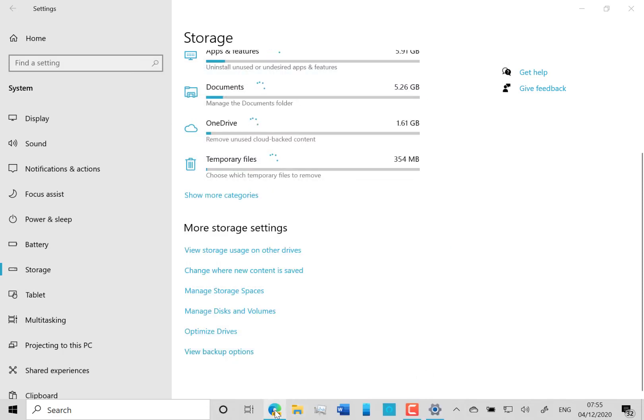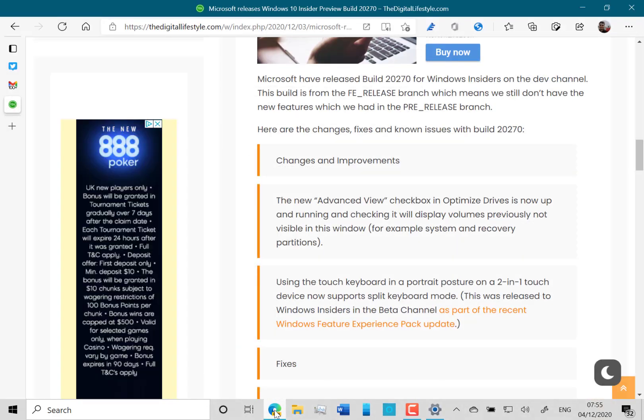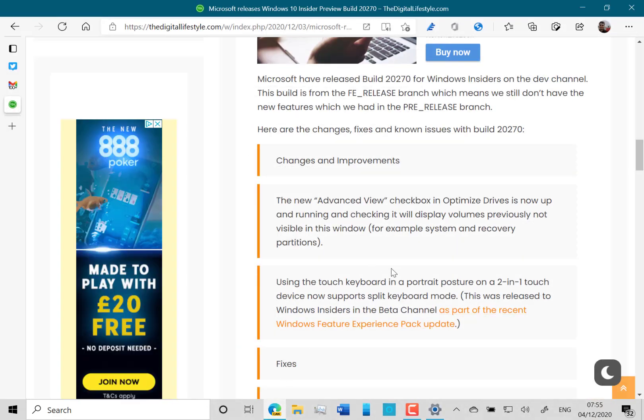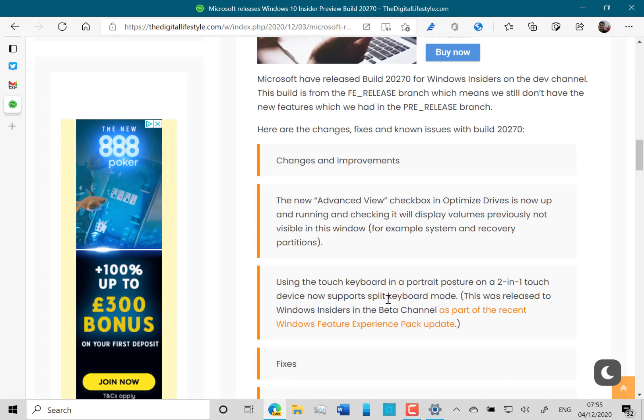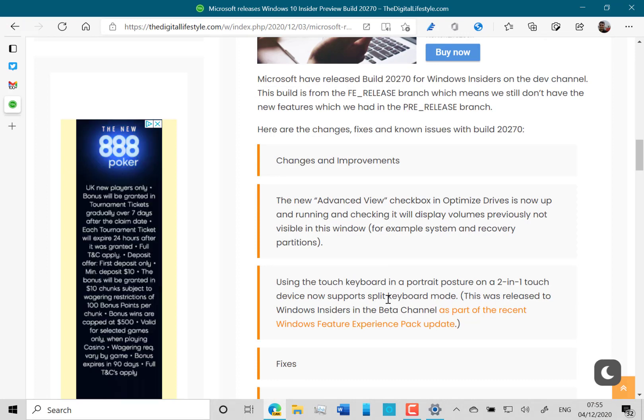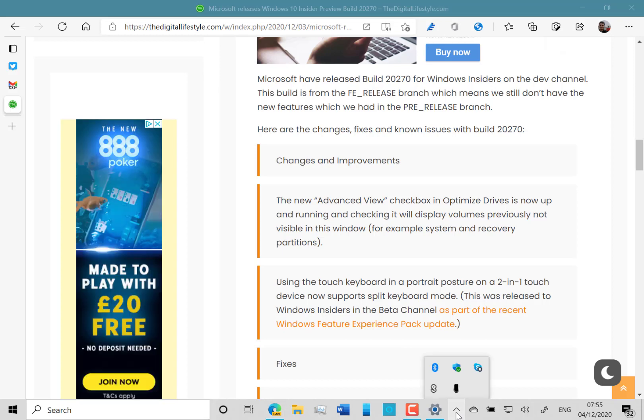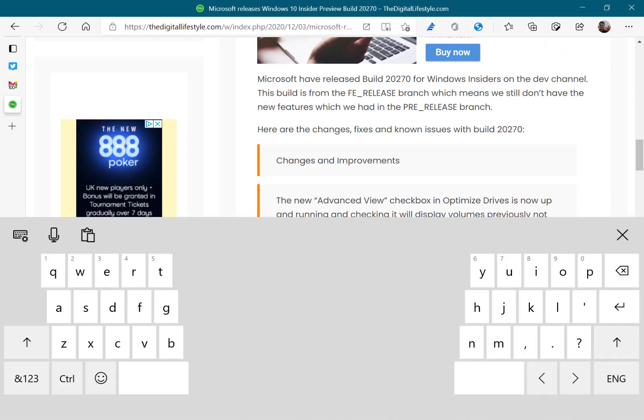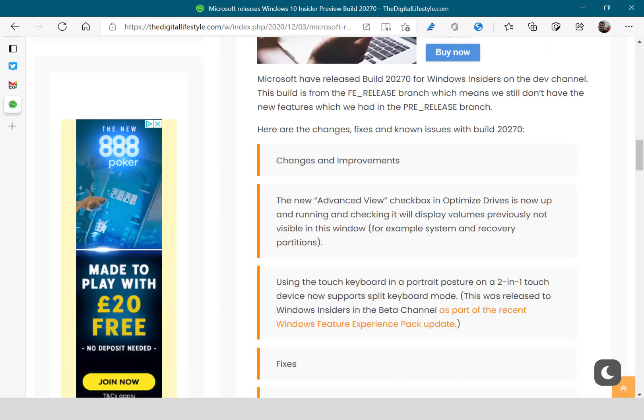The other change is the touch keyboard in portrait position on a two-in-one device now supports split mode. I should be able to show you that. There we go, there's split mode with the keyboard.